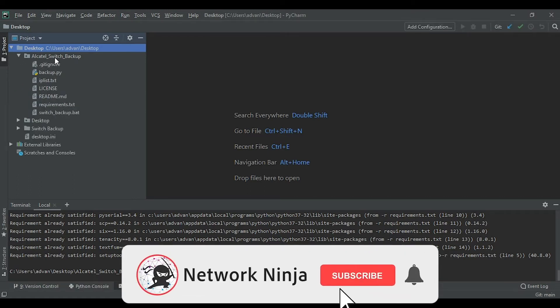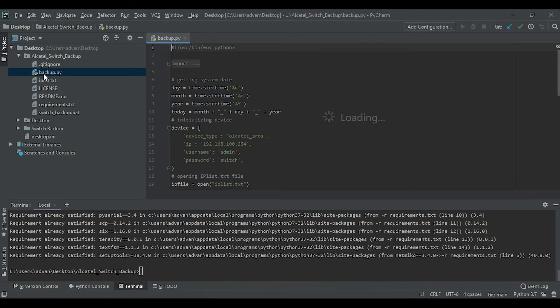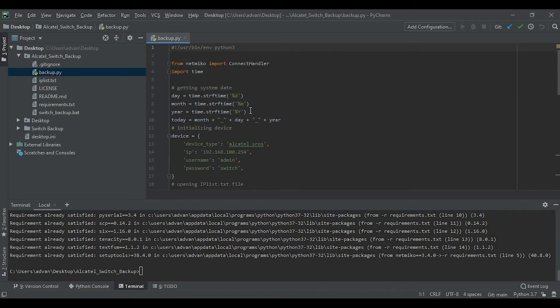Please let me know in the comments if you want me to cover the basics of Git and GitHub — how to create and install repositories — I would love to create separate videos on that. For this backup script we will be using Netmiko. Netmiko is a multi-vendor SSH Python library that simplifies the process of connecting to network devices via SSH. Let me know in the comments if you'd like an in-depth video on Netmiko. Now let's get back to the script.